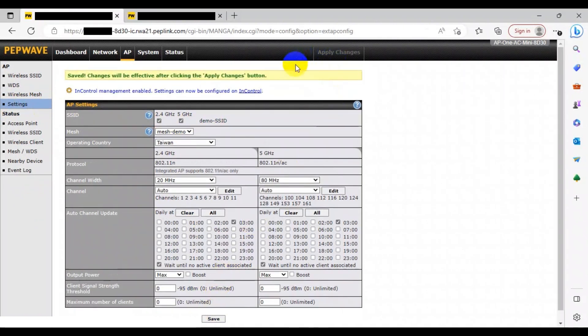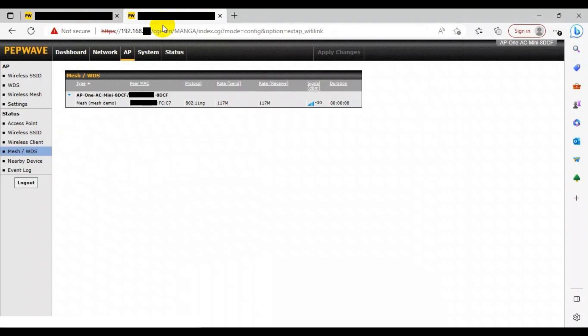To monitor the status of your AP device and the network, go back to the root AP web admin page and then head to the Mesh WDS section on the left. Here you can monitor the type of network and device, the peer MAC, the protocol, the recovery rate, the signal strength, and finally the uptime duration.